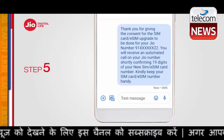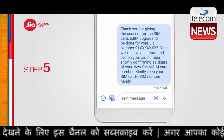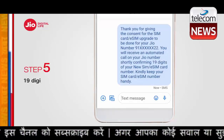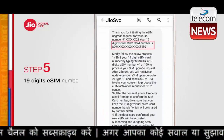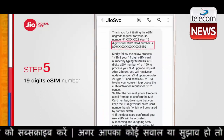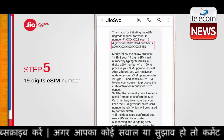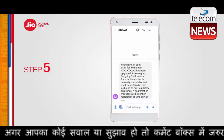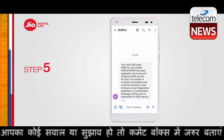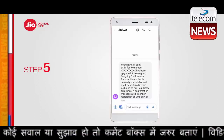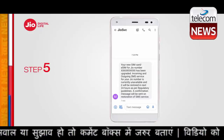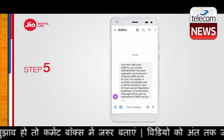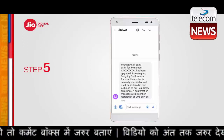Step 5. After sharing confirmation on SMS, you will receive an automated call on your Geo number requesting to share the 19-digit eSIM number. Keep your 19-digit eSIM number handy for this step. Once you have shared the correct eSIM number, confirmation of successful activation of services on your new eSIM will be shared through SMS. At this stage, your existing SIM will stop working and you need to configure your eSIM to use the services.